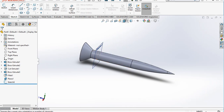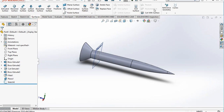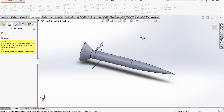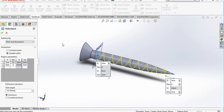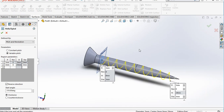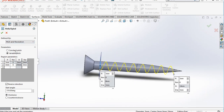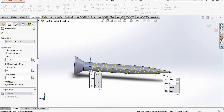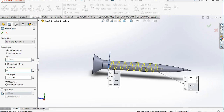Now we will create the helix with respect to this circle. Go to Surfaces, select Curves — there is a Helix and Spiral option available. Select the circle and the helix is created. Go to Constant Pitch and set the pitch to 2. Set the starting angle to 0.